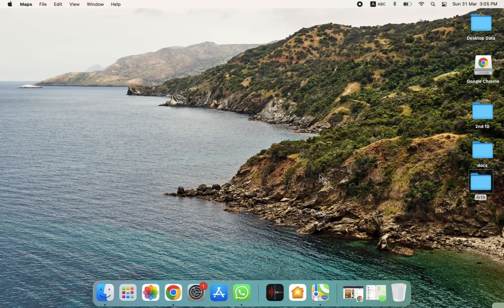Welcome back. In this video, I'm going to show you how you can use Maps on a MacBook. Let's start — first of all, we have to open the MacBook.